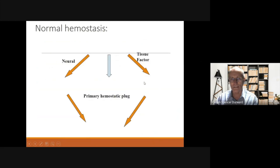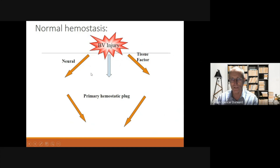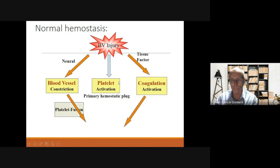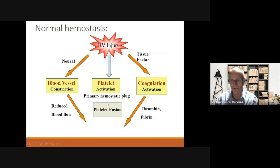We need to understand normal hemostasis. After a blood vessel injury, there are three mechanisms to help with hemostasis: blood vessel constriction, platelet activation, and activation of the coagulation system. This results initially in a primary hemostatic plug. After fibrin and thrombin are laid down, along with reduced blood flow, we get a stable hemostatic plug.